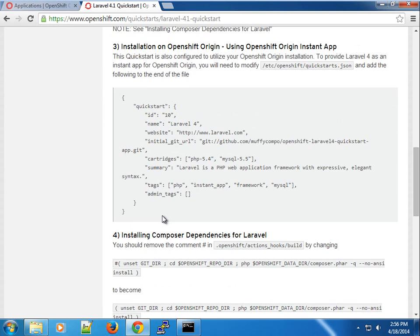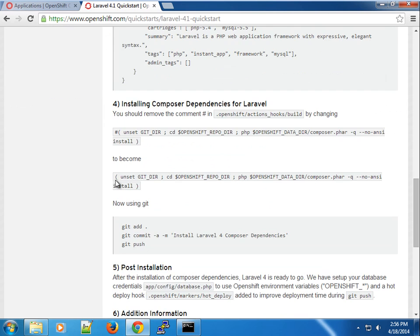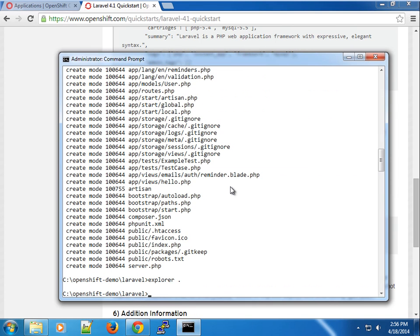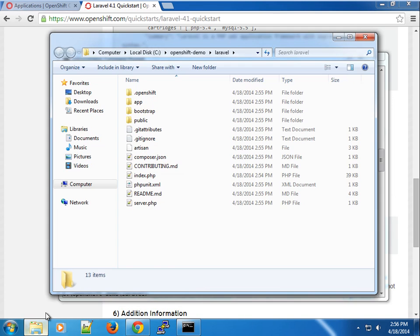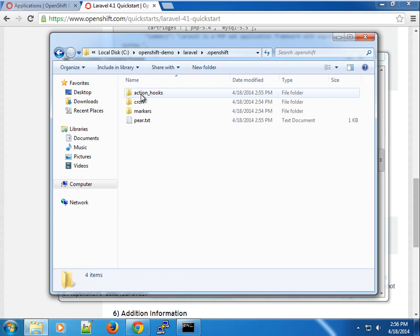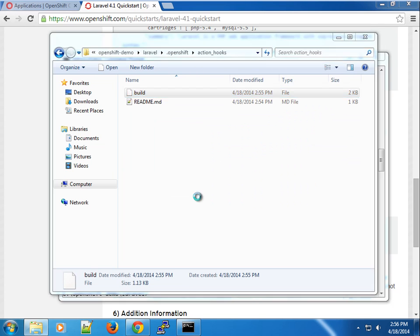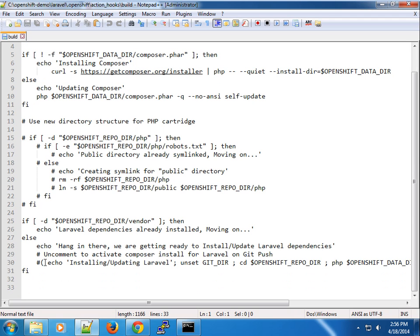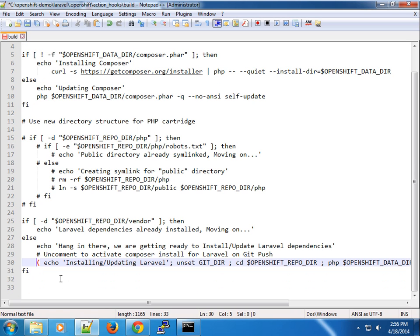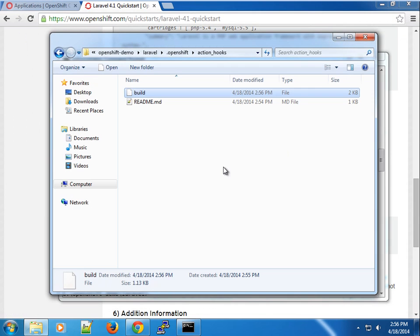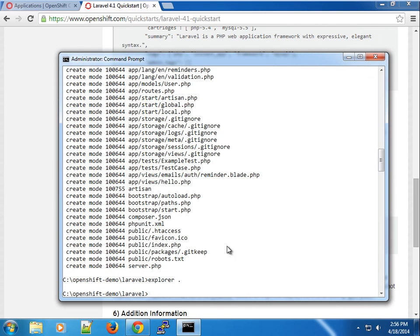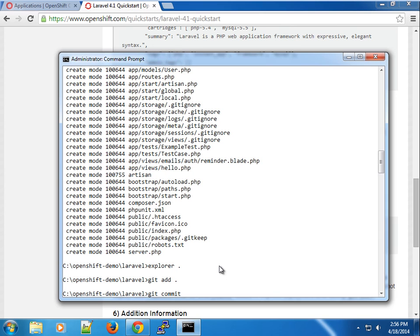Once that's done, we need to make some changes. We need to uncomment the line that has this code in the applications OpenShift action hooks build. We'll talk about action hooks in other screencasts. With our directory open, we go to OpenShift action hooks build. I'm going to uncomment this line and save it. We need to use git add and git commit to specify that we want to install Composer dependencies.